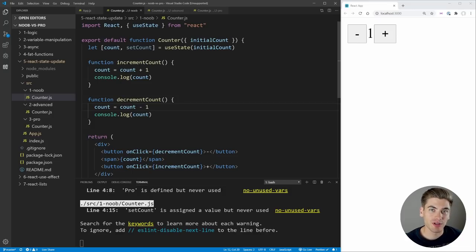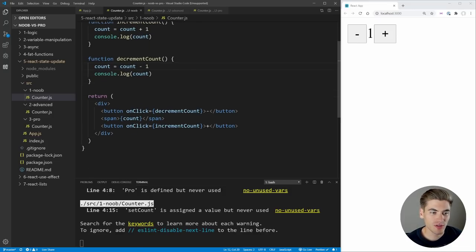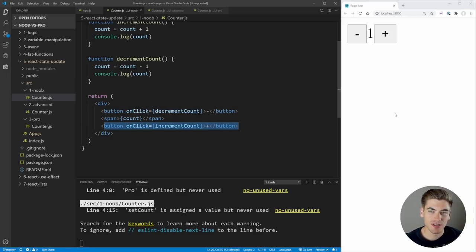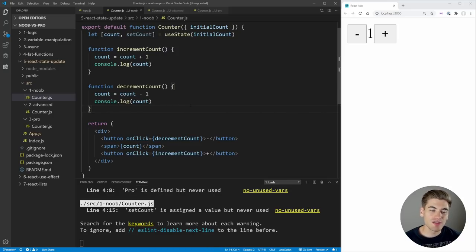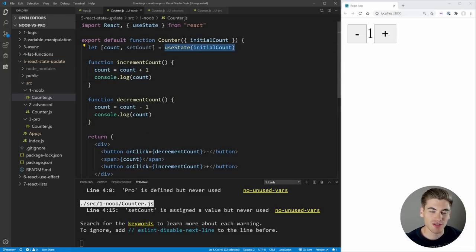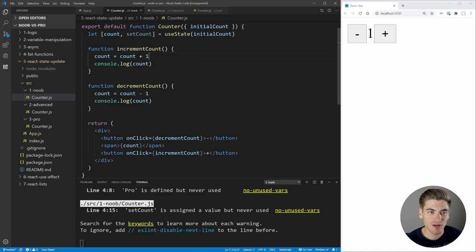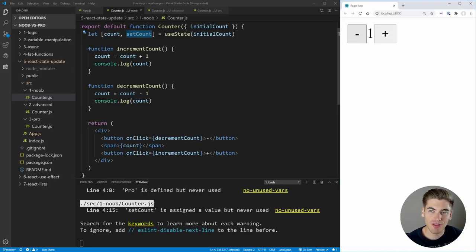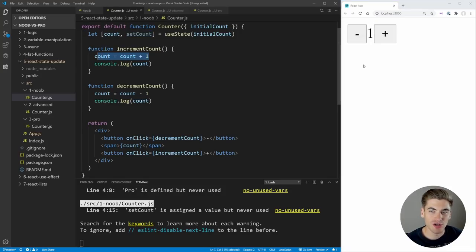In the Noob folder, we have this simple counter application. All we're doing is rendering out the count, we have a button to decrease the count, and a button to increase the count. This is a huge problem that a lot of people run into with React when they first get started—they try to change the state directly. We have a useState here which takes in our initial count, and here we have count and setCount. But this increment count is just modifying our count directly—it's not actually using setCount to update the state. So when we click the plus or minus, nothing actually happens, even though we're changing our count variable.